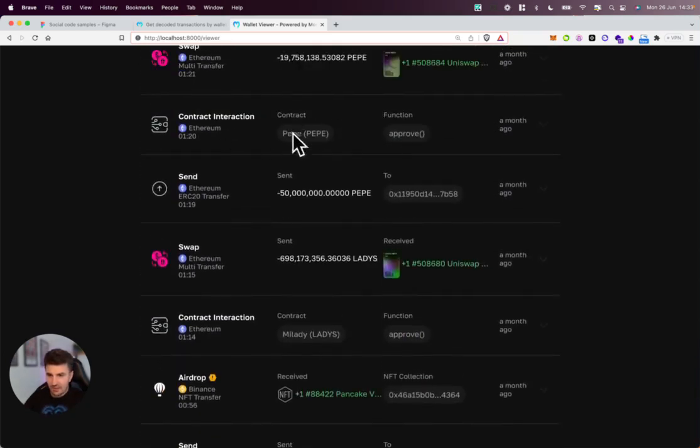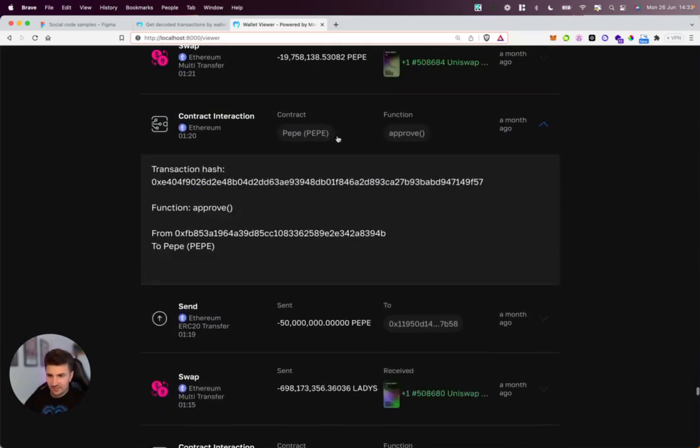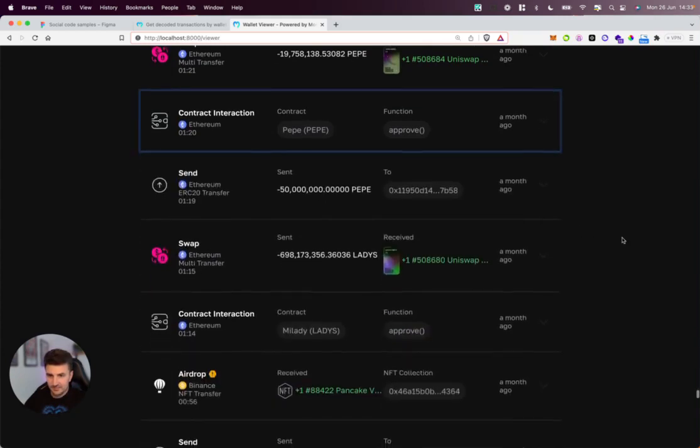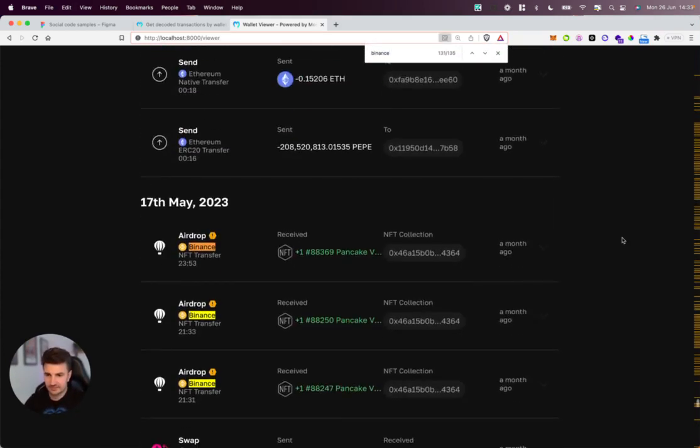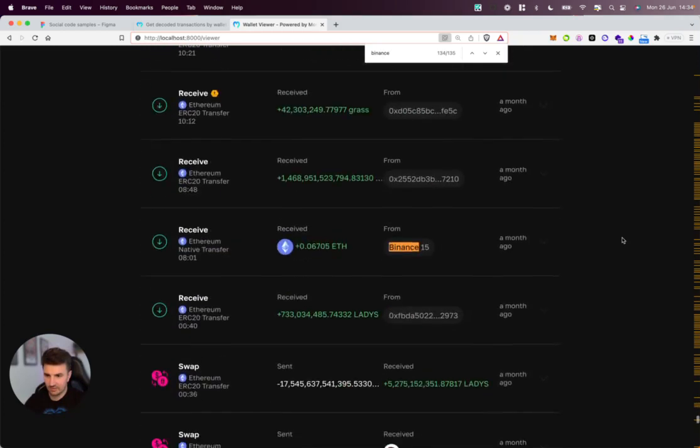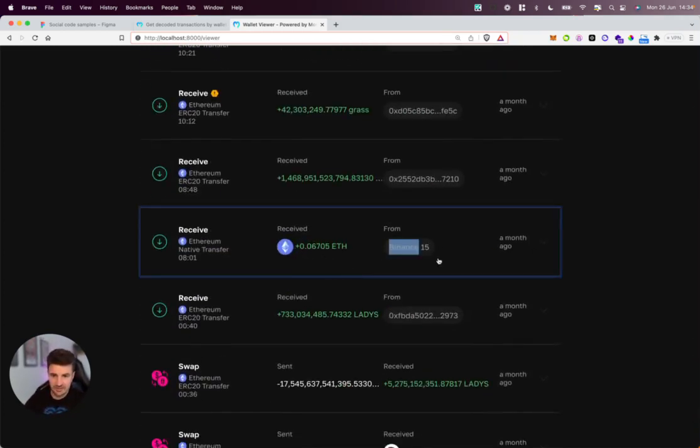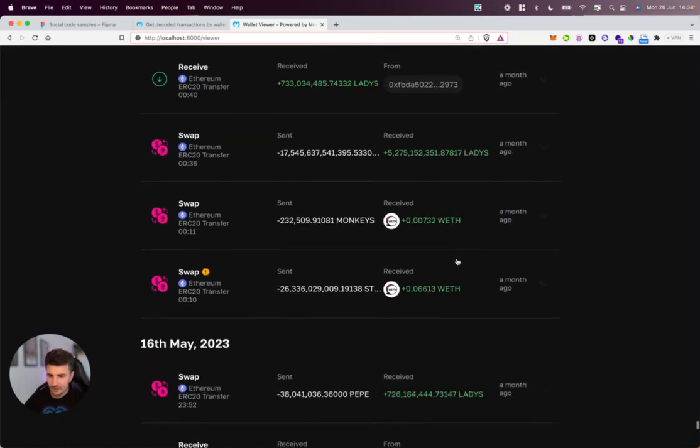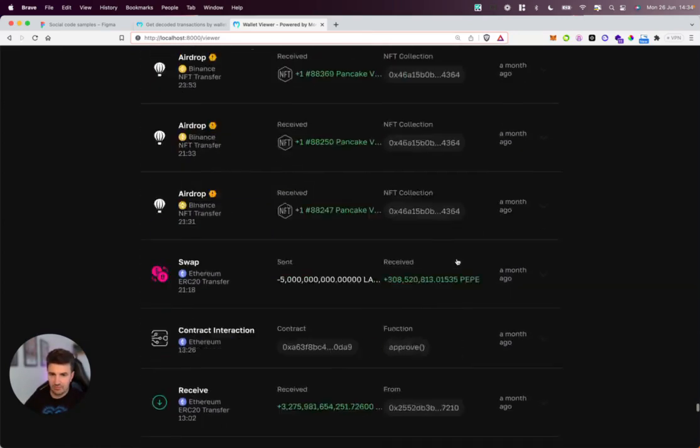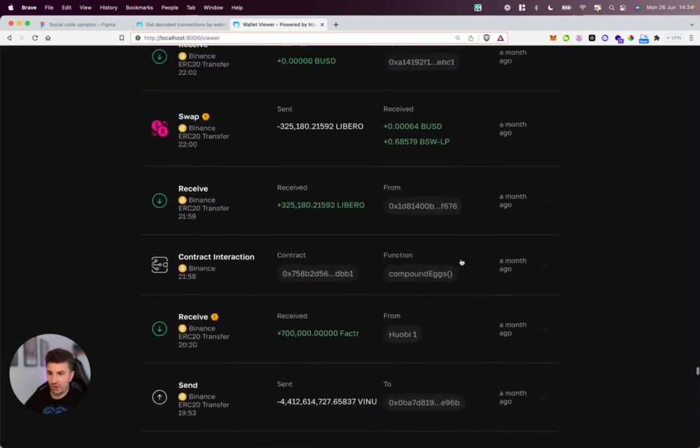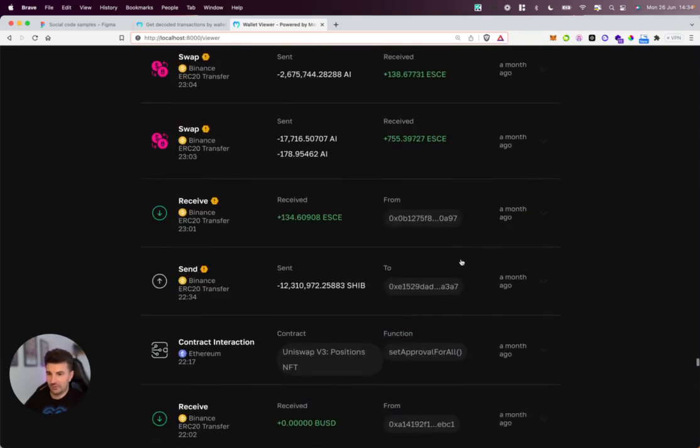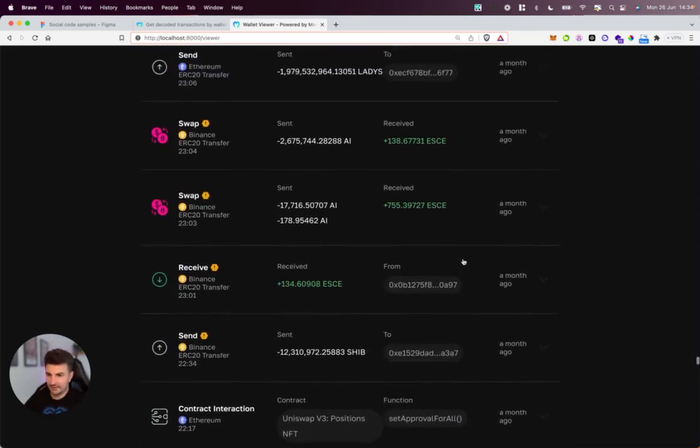Interacting with the PEPE contract we can see, and if we search for maybe Binance—lots of Binance chain transactions. We can see that we're withdrawing some ETH from this particular Binance wallet. So this is a really nice example of the type of timeline you can build with Moralis.